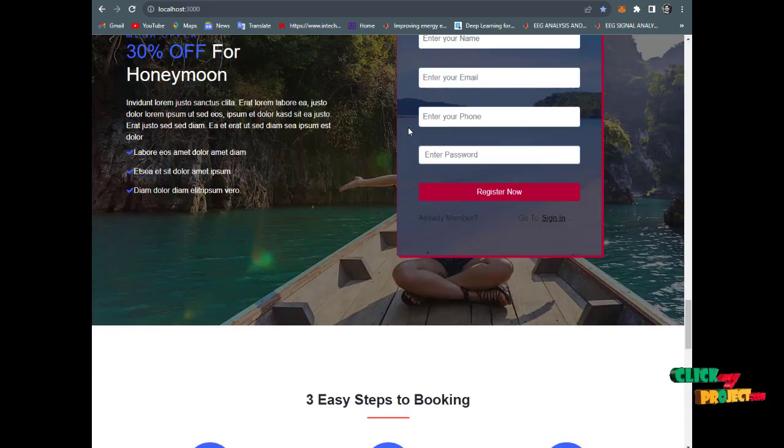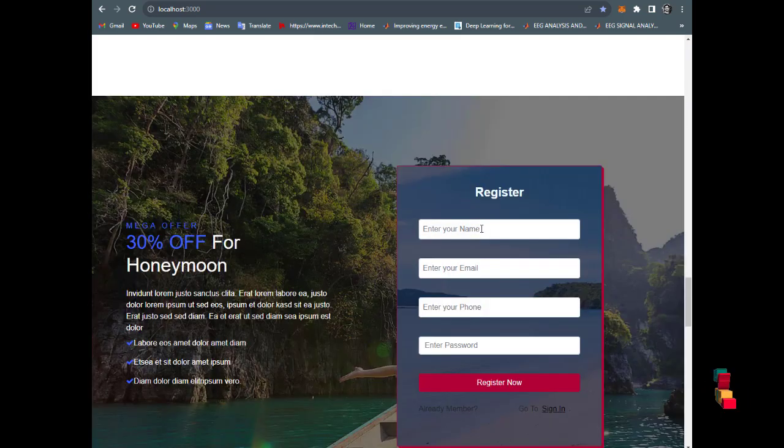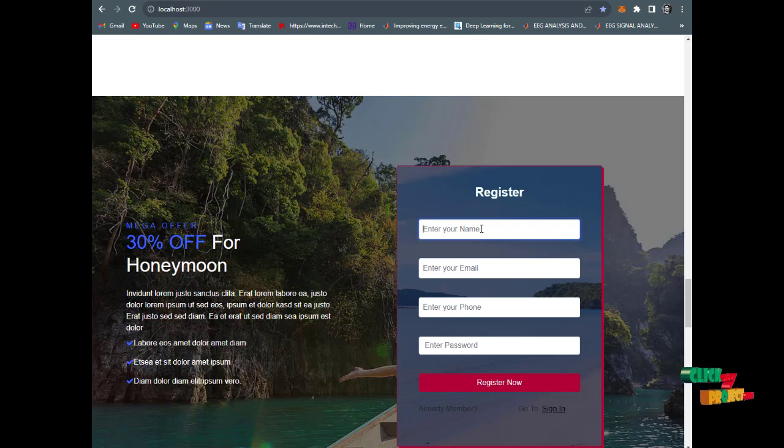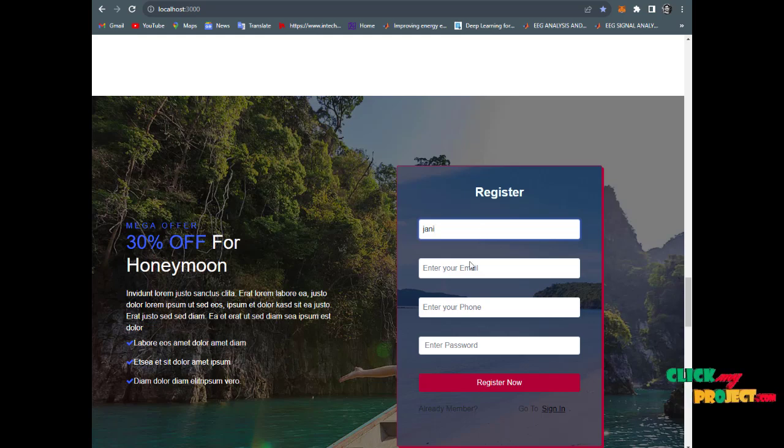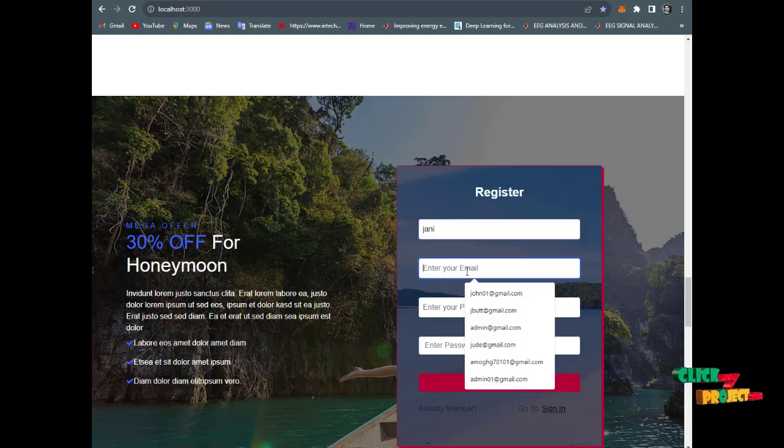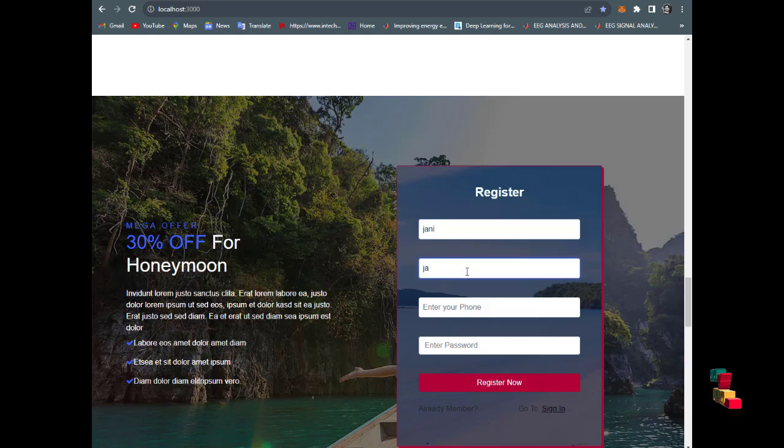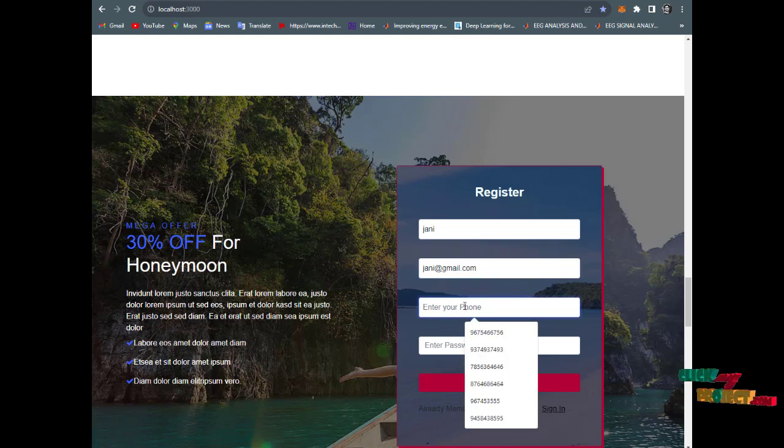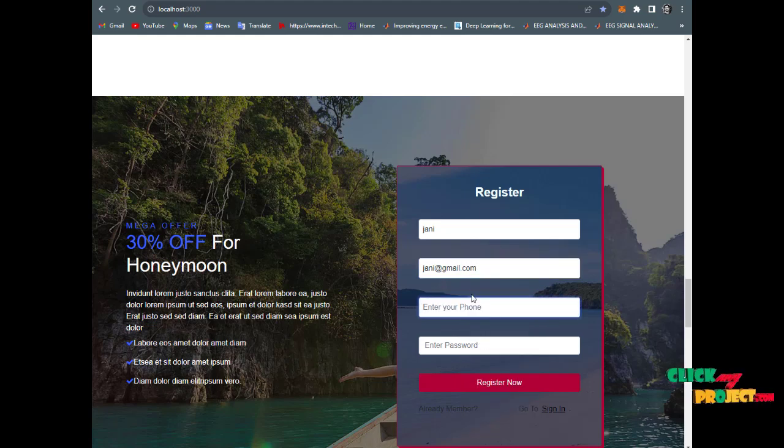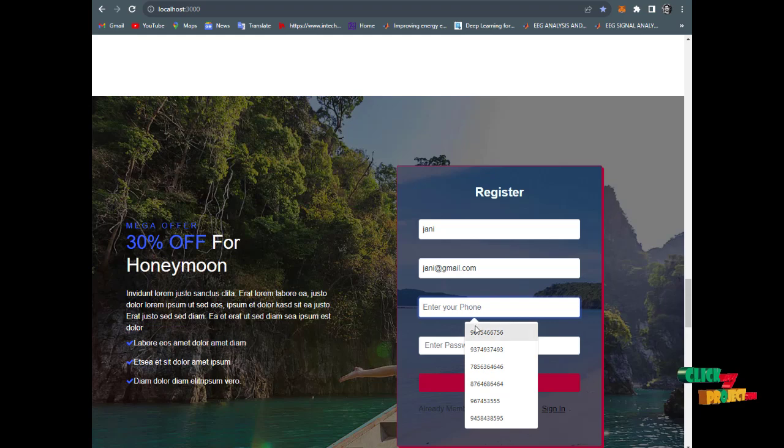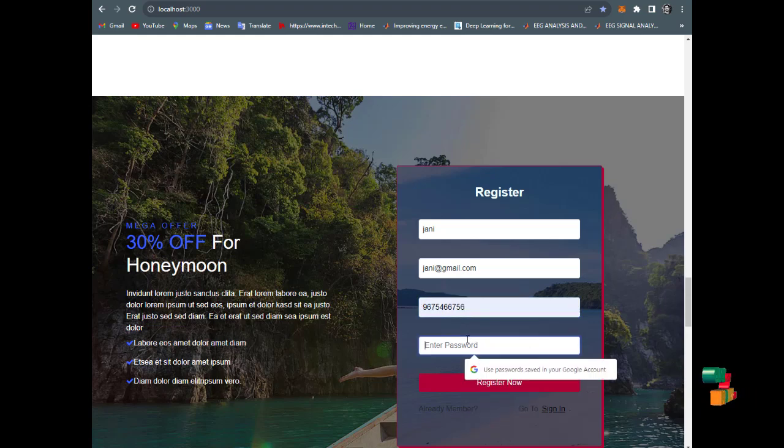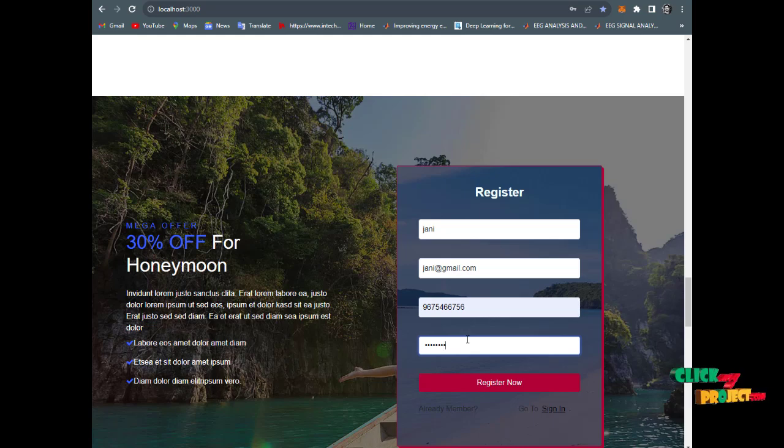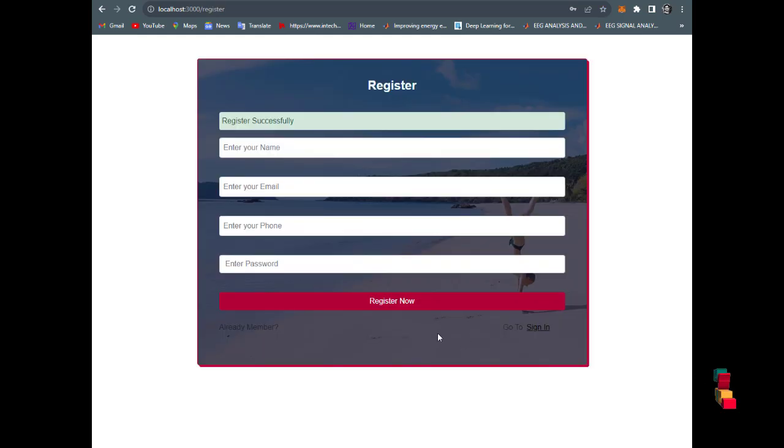Now we have the register page. Enter the name Johnny, email johnny@gmail.com, provide a username and phone number, and type the password. You have registered successfully.